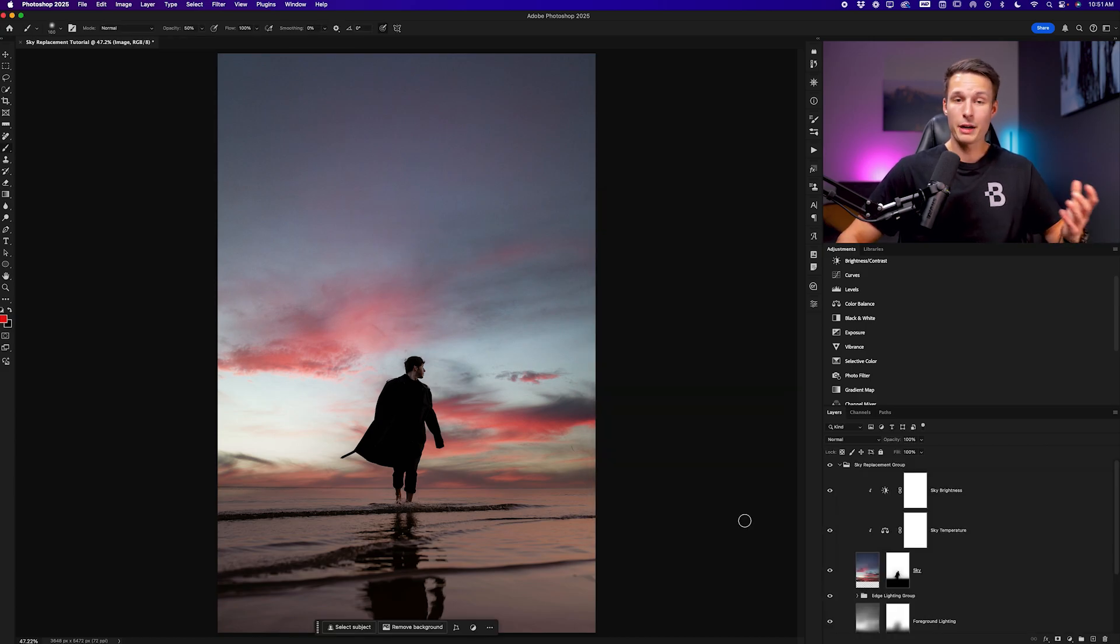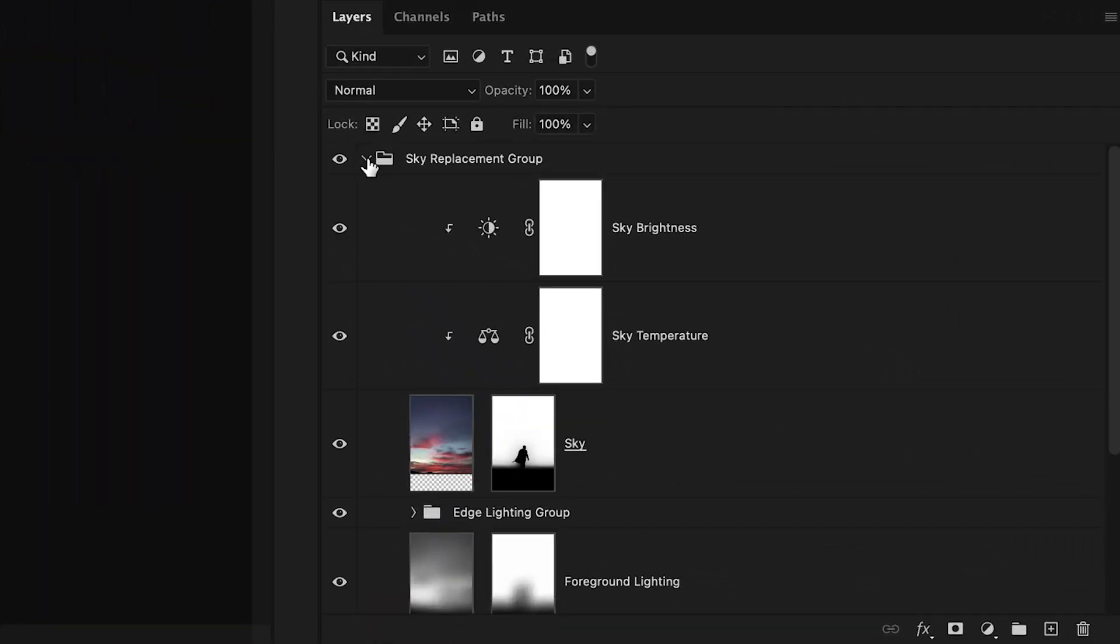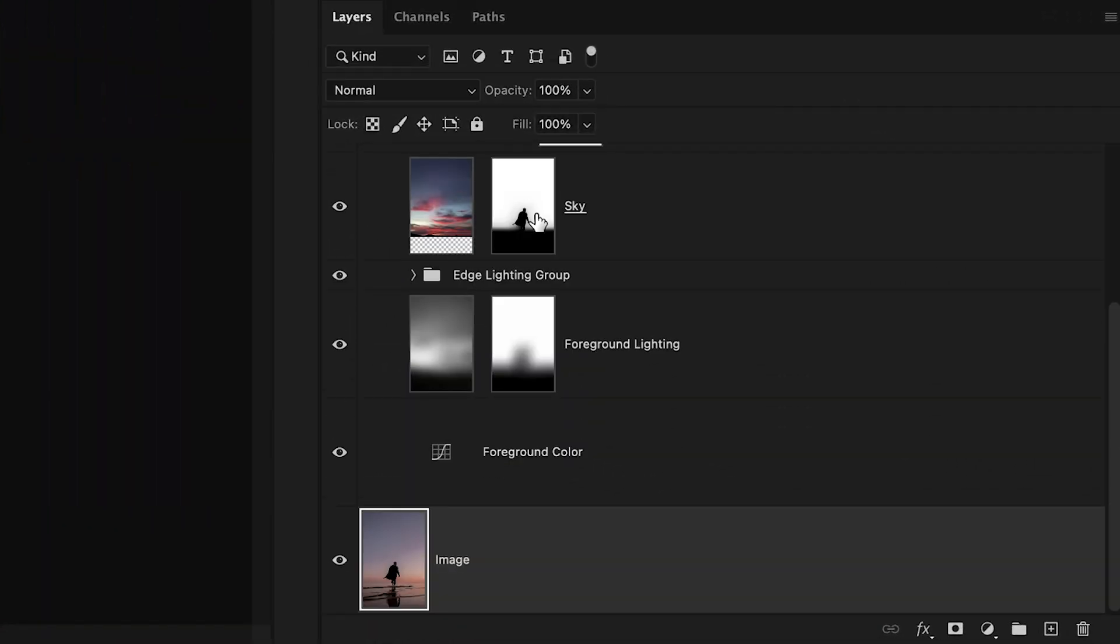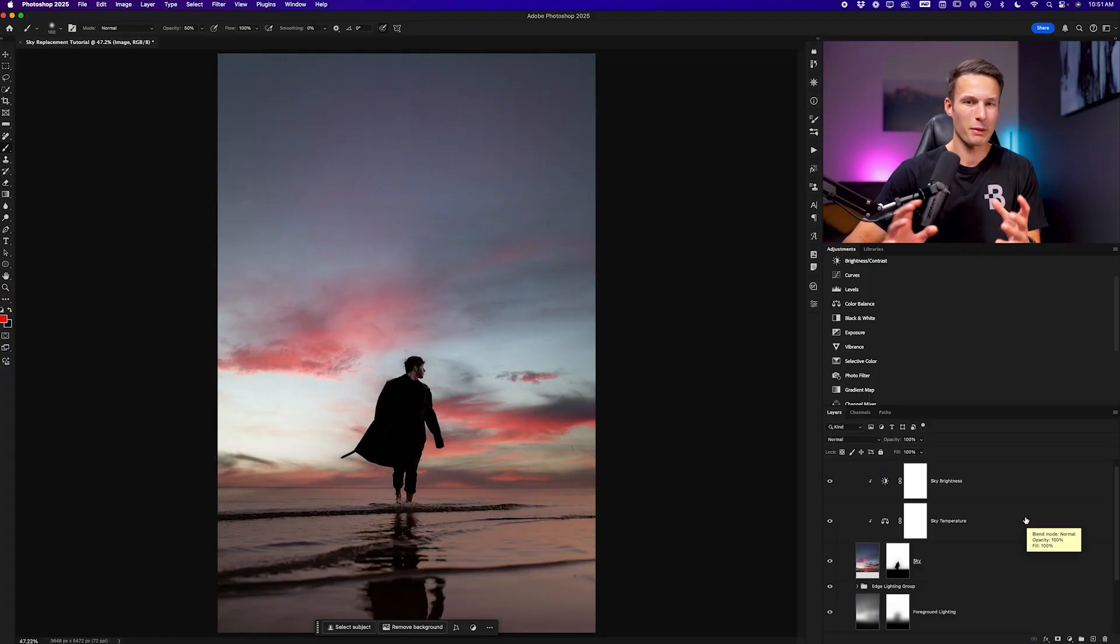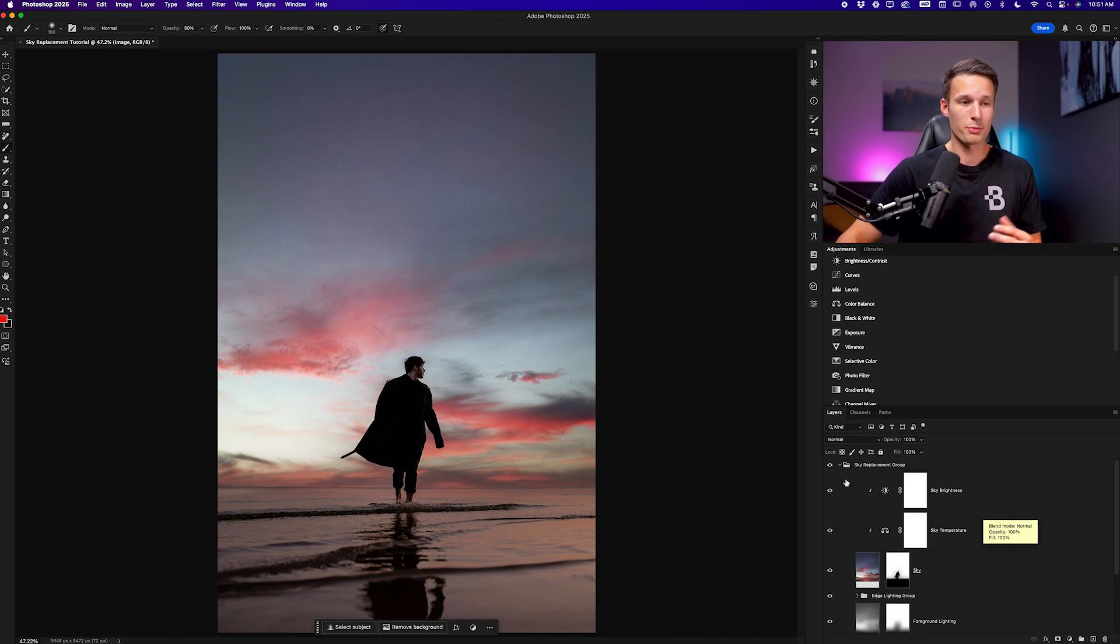Because I had my output set to new layers all of my layers are now visible within a group. So all of our slider adjustments were translated into these masks and clipping masks and adjustment layers and things that might feel a little confusing and overwhelming but this just makes it super easy.